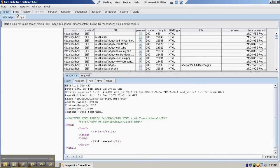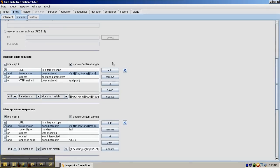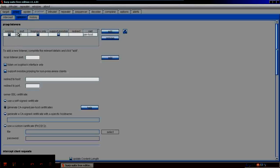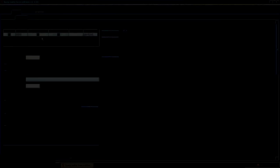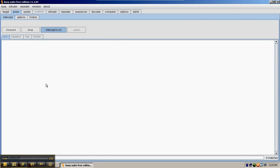This is where Burp Suite is currently listening. This is confirmed in the proxy tab, sub-tab options under proxy listeners. We're listening on 8080, which is where Firefox was pointing to.